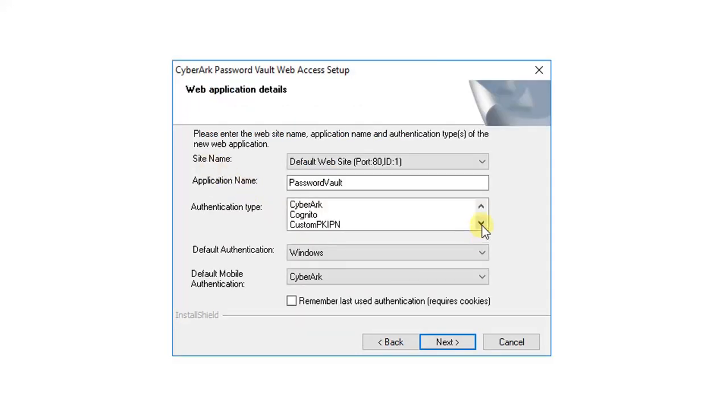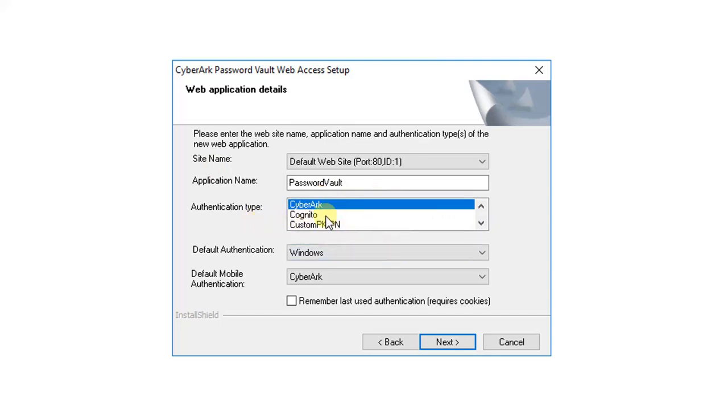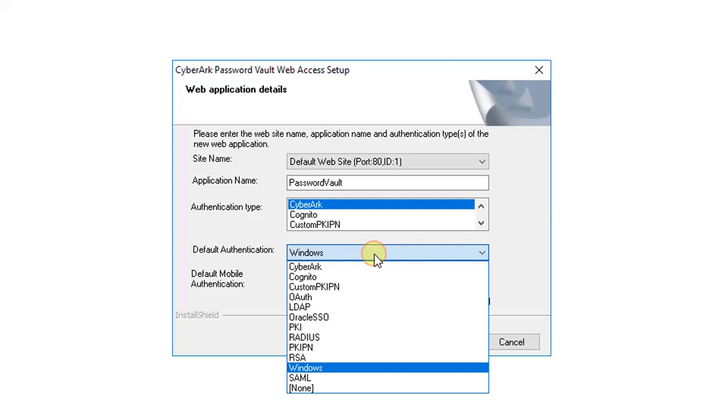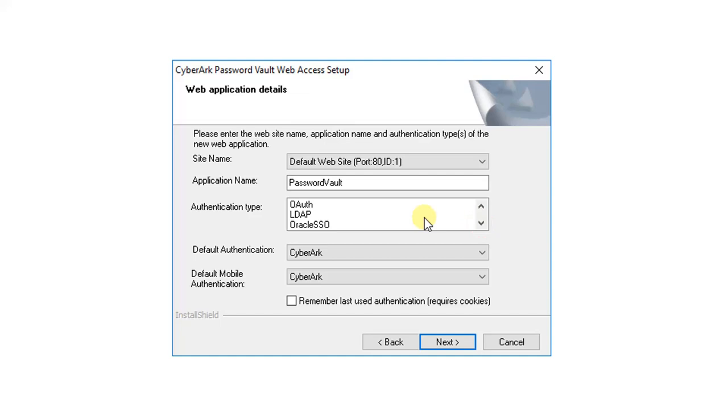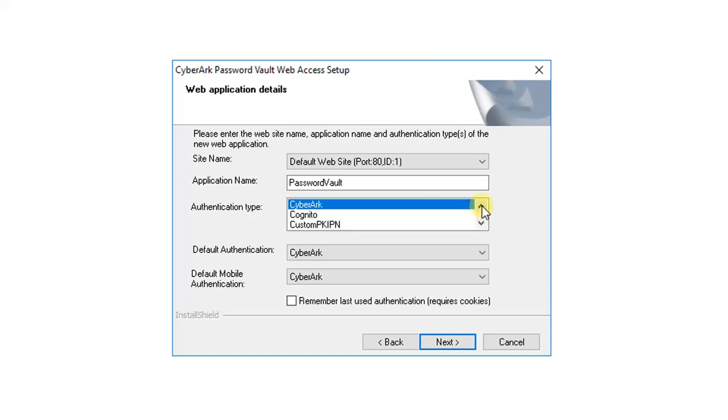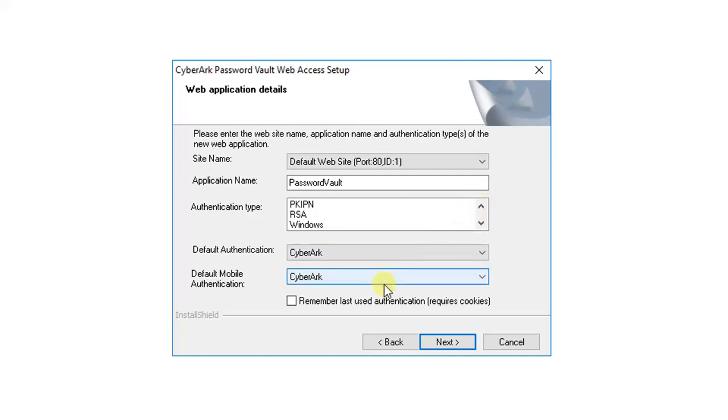There is some authentication type to choose. We're gonna choose CyberArk. Let's say the folder is CyberArk. I also want to choose LDAP since that will be one of our integration. Next.